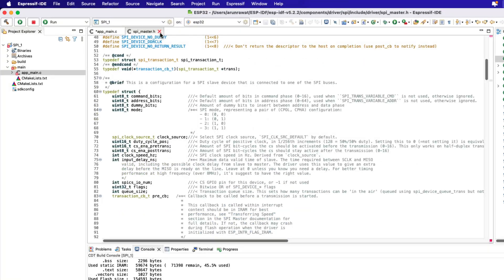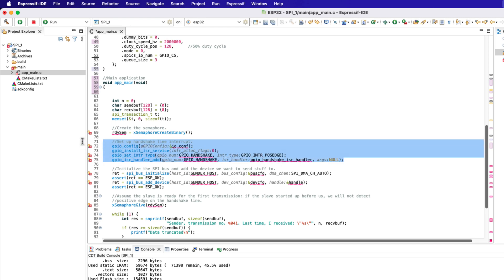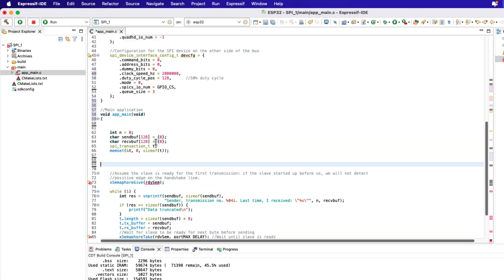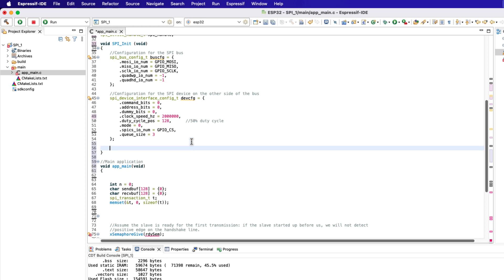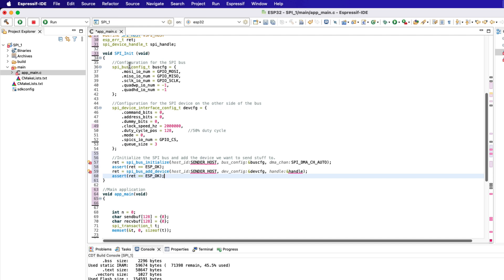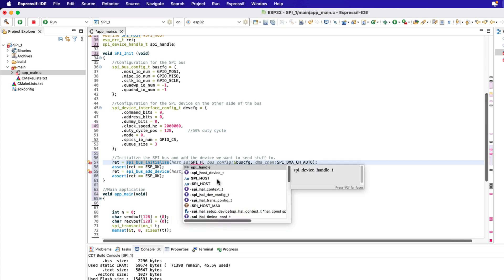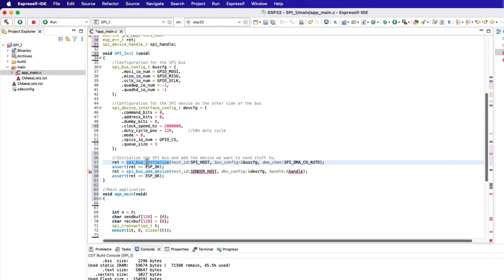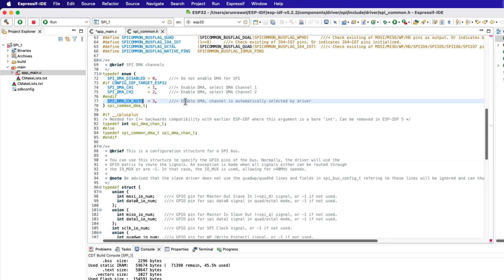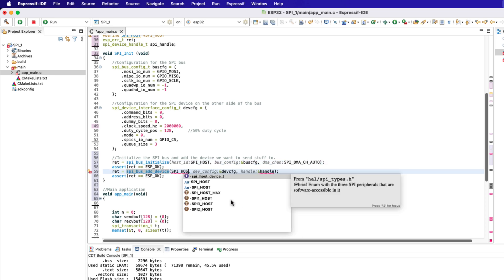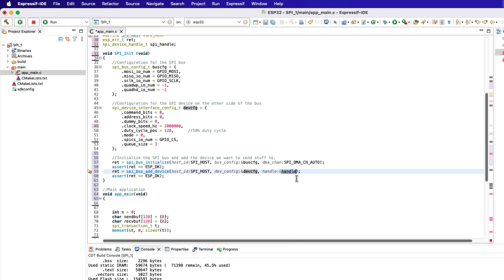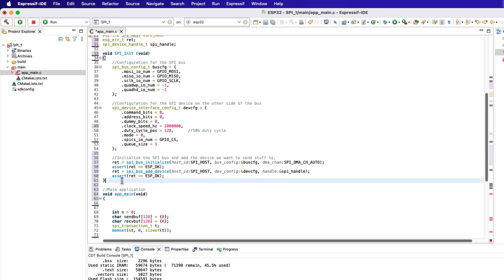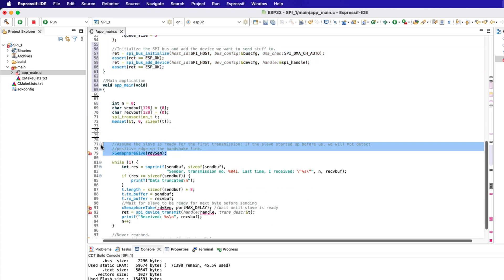So far we have only defined the parameters for the configurations, we haven't configured the SPI yet. Let's delete this handshake part. Here are the functions to configure the SPI bus and to add the SPI device. Let's copy them inside our initialization function. The first function is used to initialize the SPI bus. Let's change this host ID to SPI host. The second parameter of this function is the configuration for the SPI bus. Then the last parameter is used to select the DMA channel, which we want to use for the SPI. We are leaving this selection to auto, therefore the driver will select it automatically. The next function adds the device to the SPI bus. The first parameter is the host ID, then we have the device configuration itself, and the last parameter is the device handle. We have declared the device handle as SPI handle. Alright that is all we need to initialize the SPI driver.